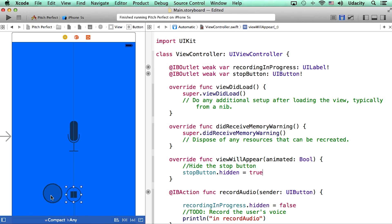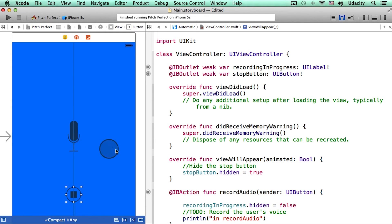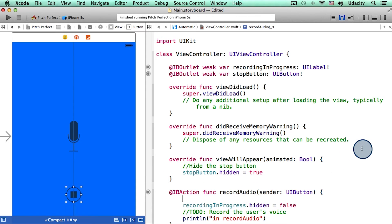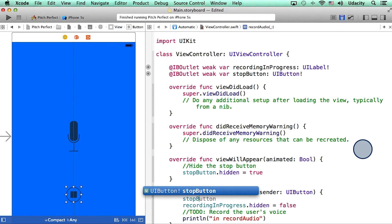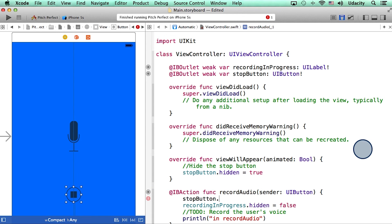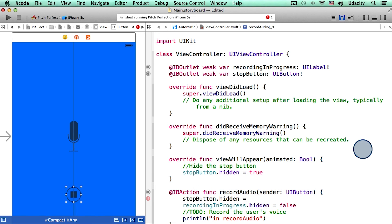Now one last thing I want to do here is I want to make sure that the stop button actually starts to show up when I press this microphone button. So remember, when I press this microphone button, this action gets called. So in here, I'll say stopButton.hidden is equal to false.